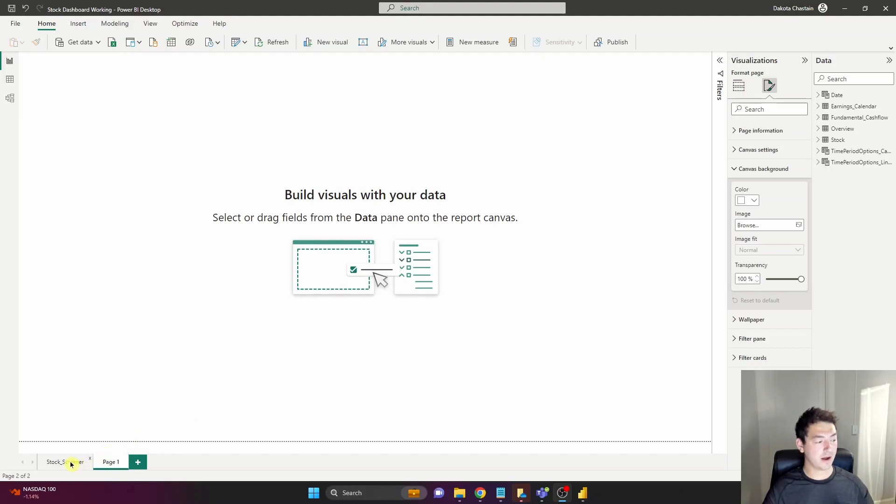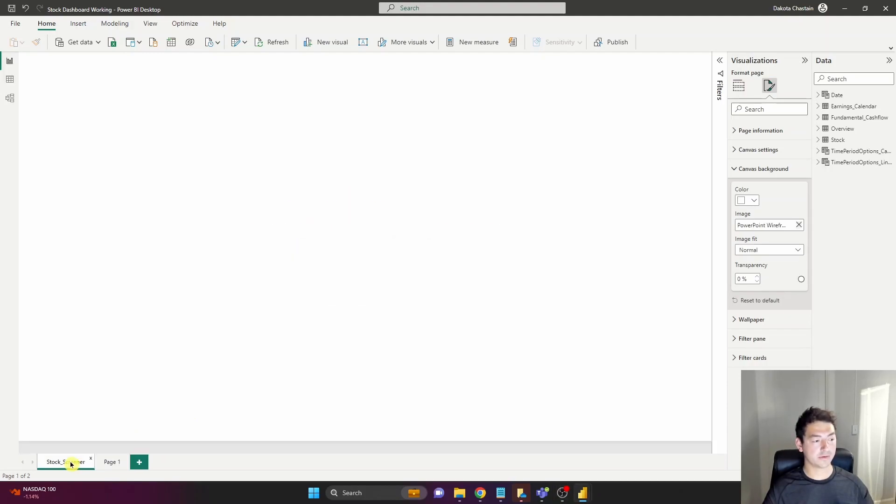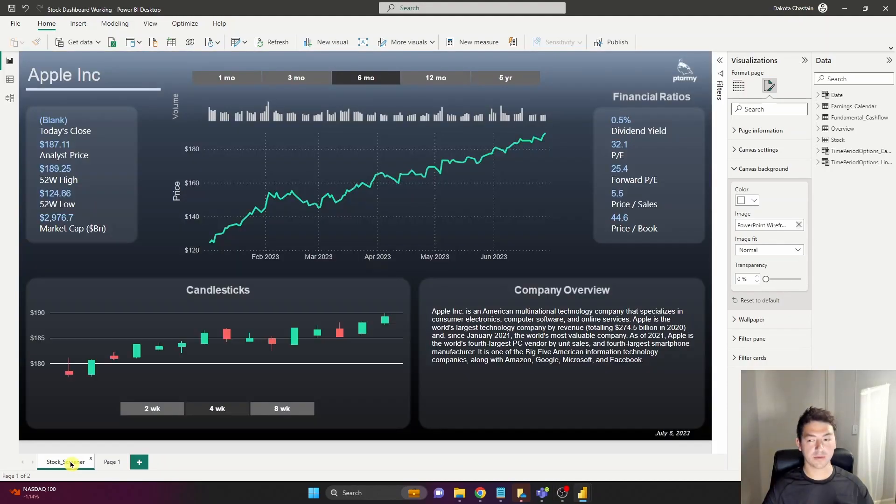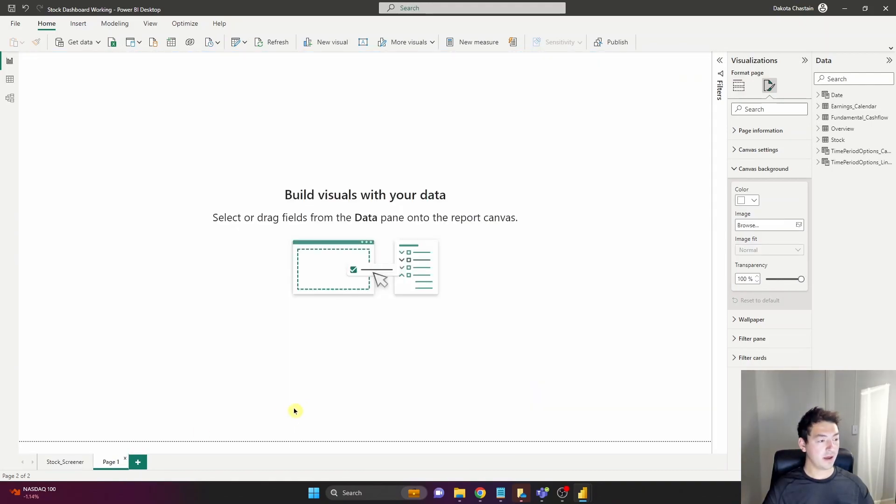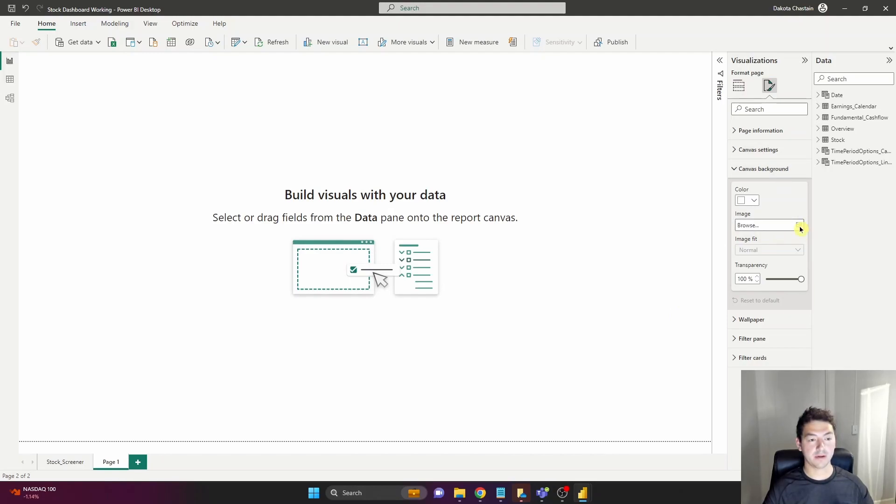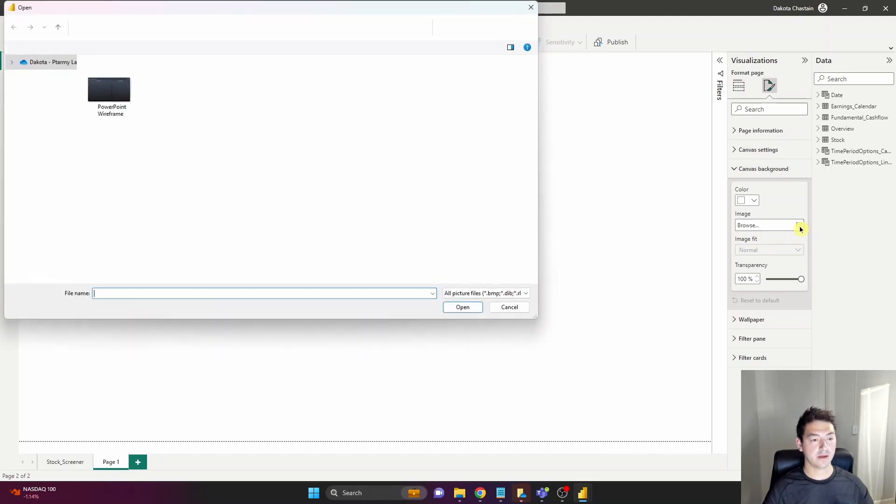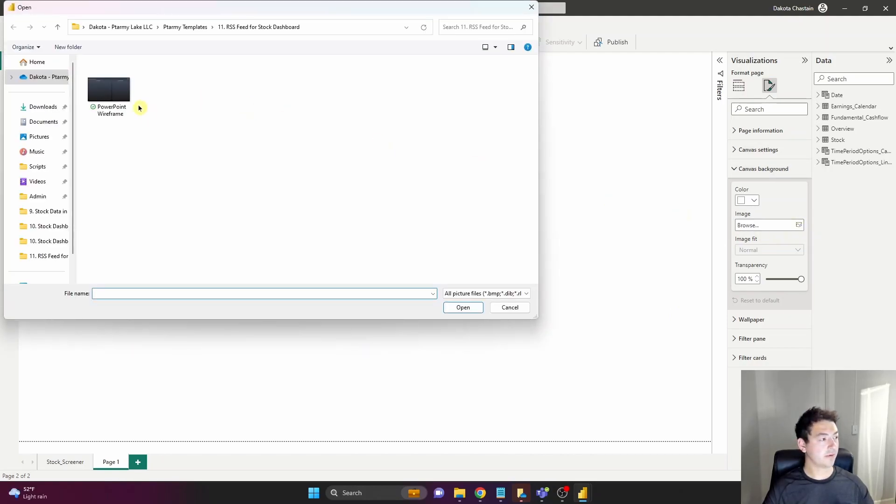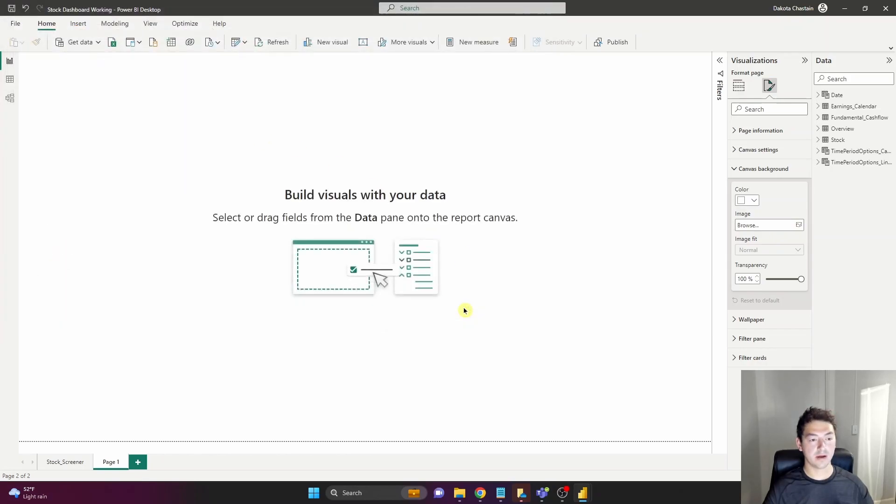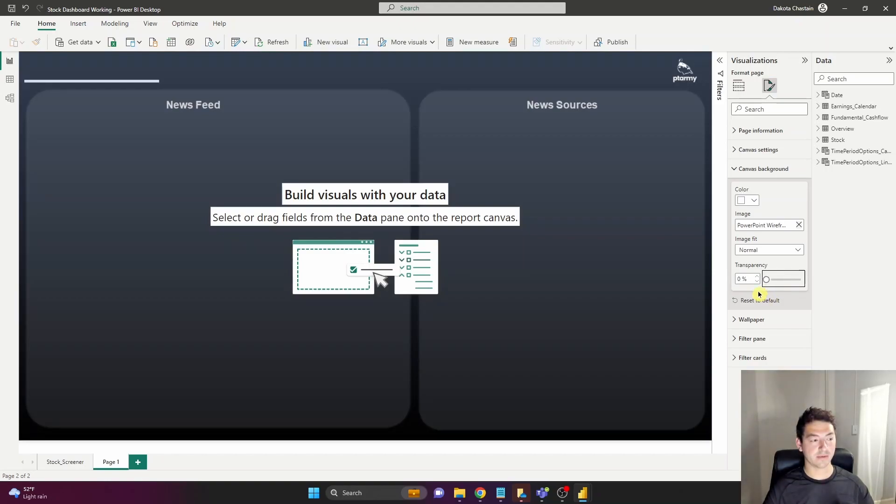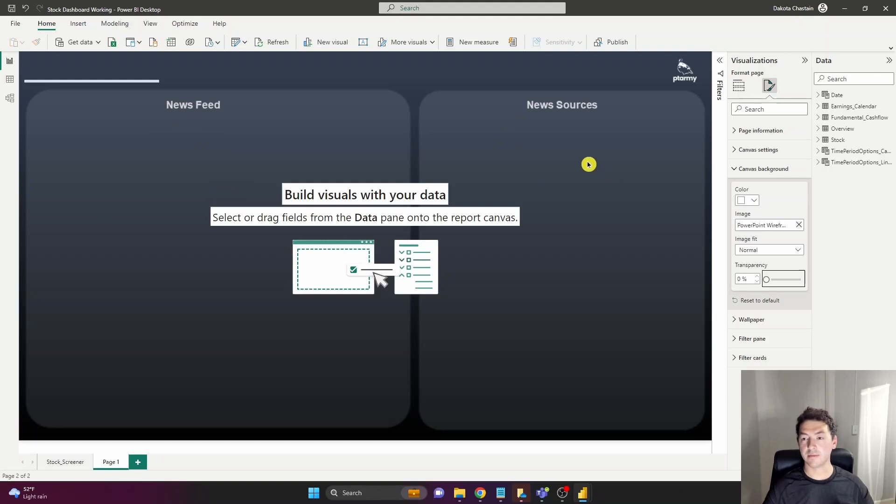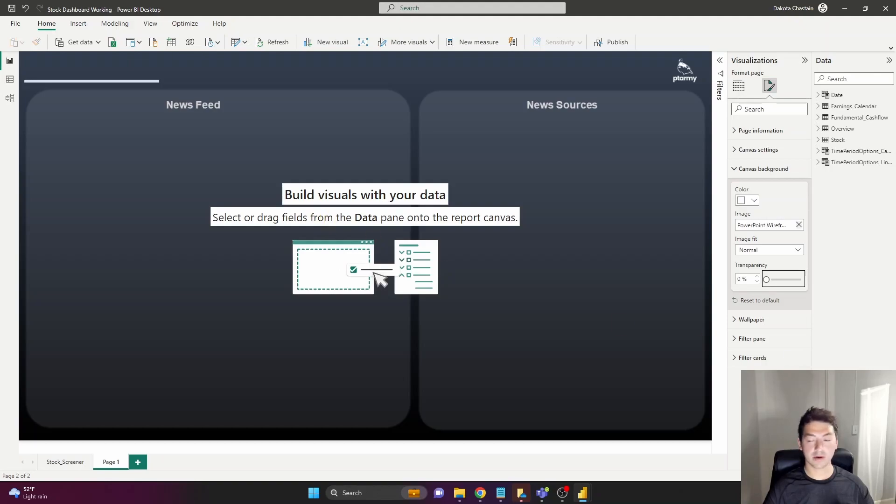Okay so part one here I am in my stock screening dashboard exactly where we left off in video part two. I have made a totally new blank tab here and on canvas background in settings I'm going to bring in a new wireframe design that I built in PowerPoint. Comes in as 100% transparency, I'm gonna bring the transparency all the way down and now I've got two nice containers, one for newsfeed and then my news sources pie chart. Let's start bringing in some data.